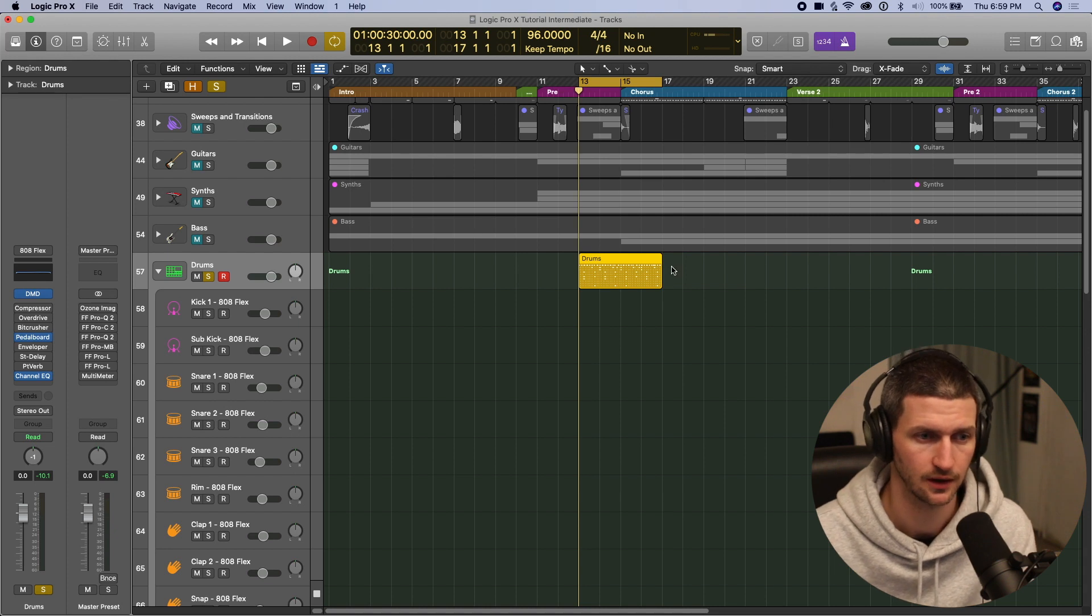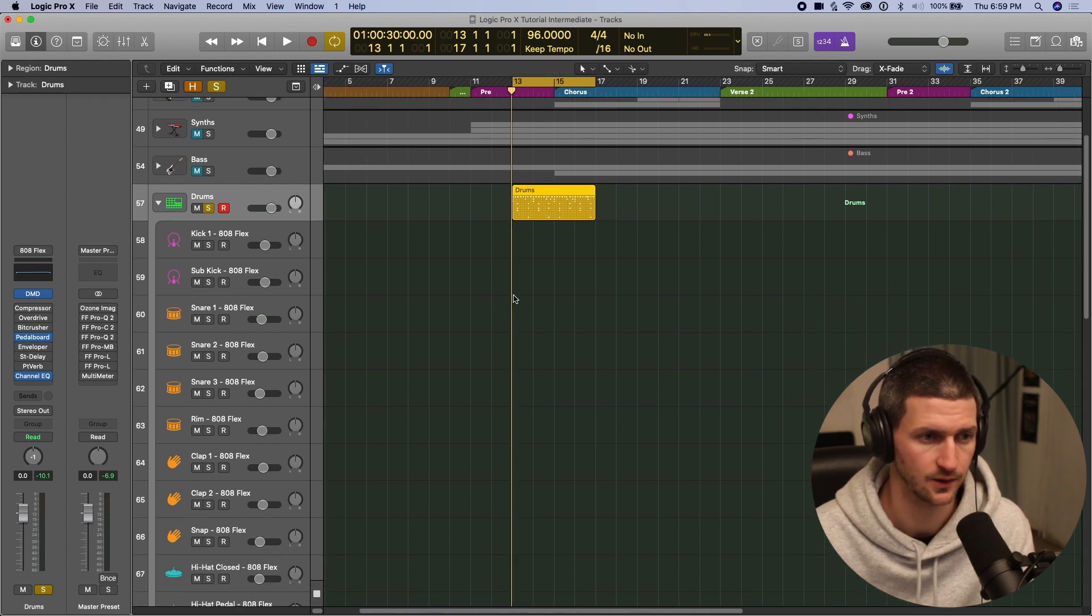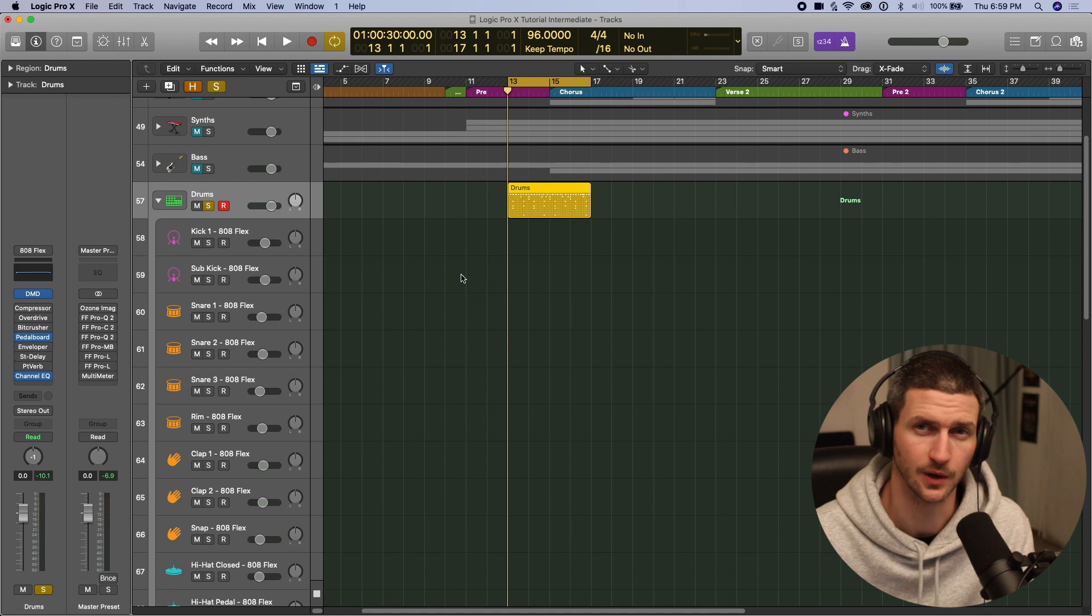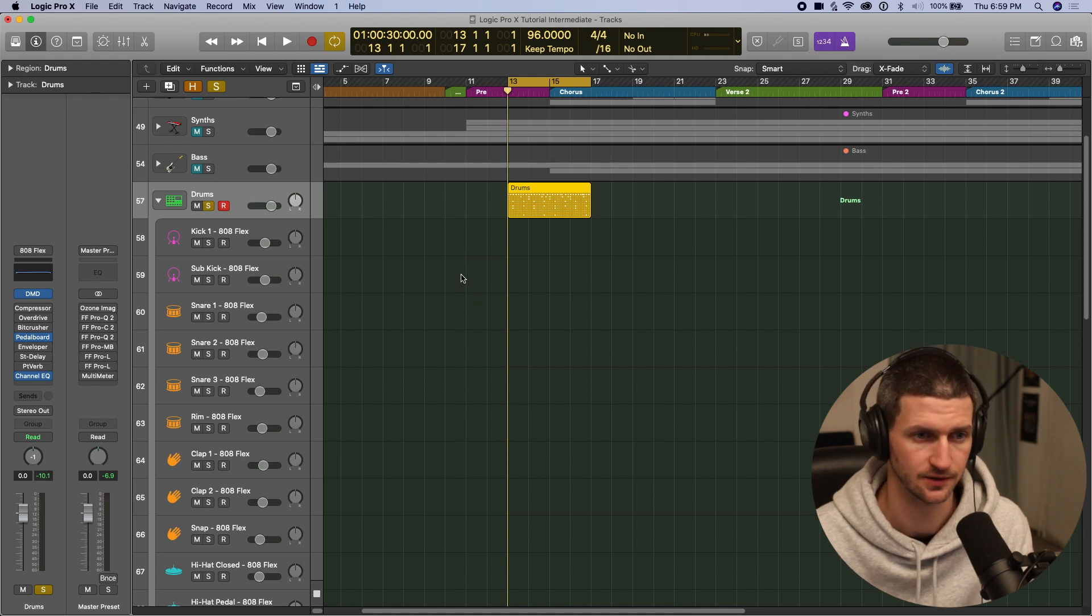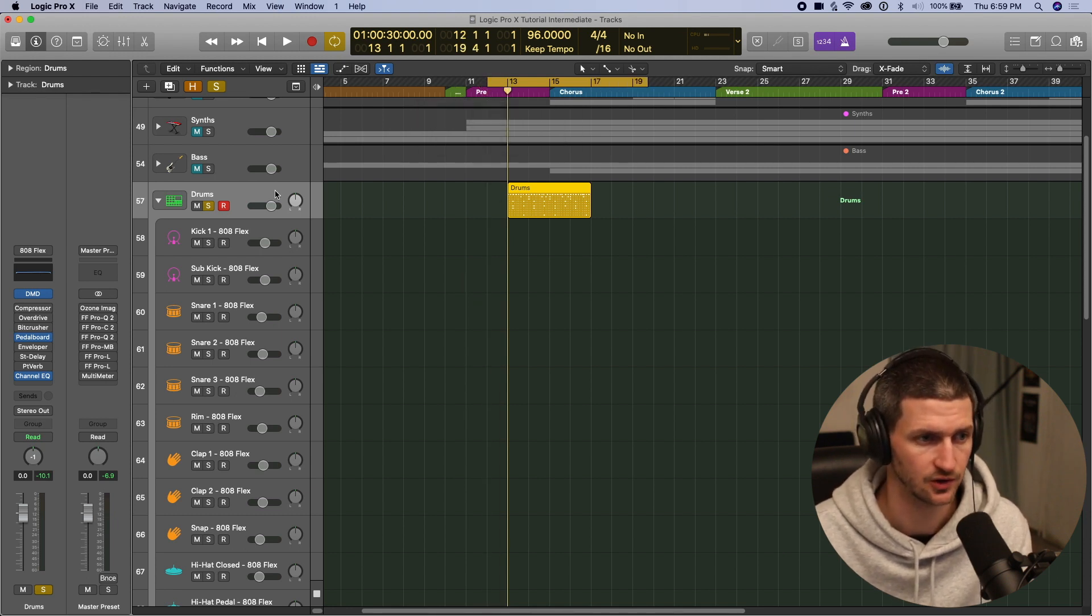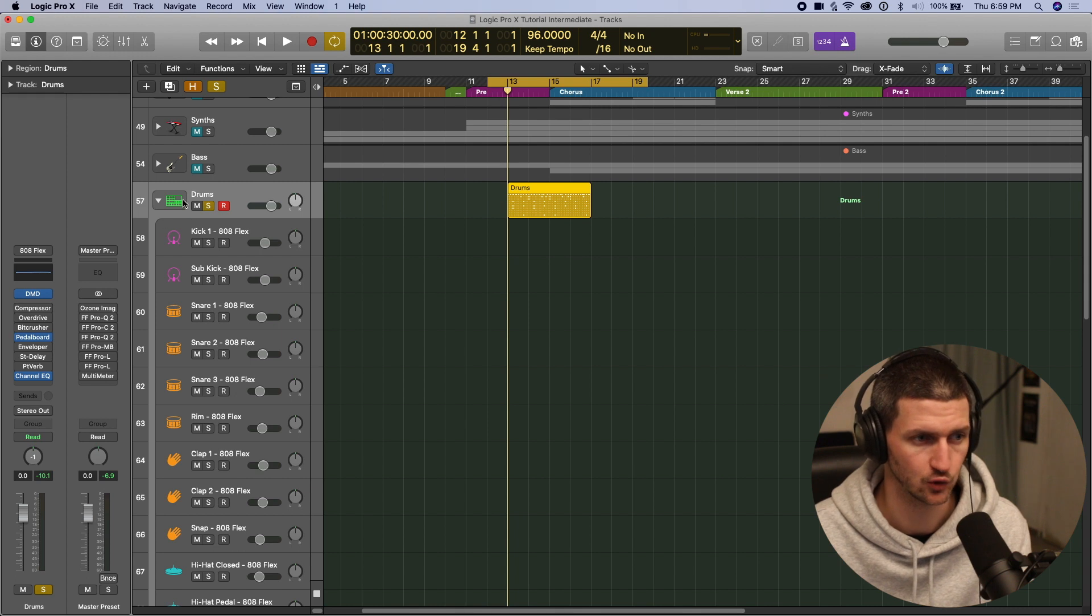I want to show you a way to use the step sequencer, but also bring in more samples if you have samples. I'll show you how to load them into this drum machine designer here.